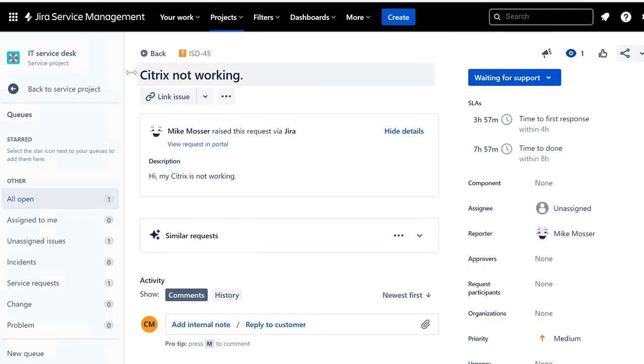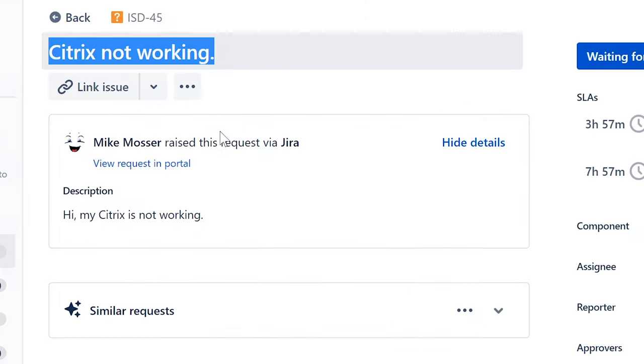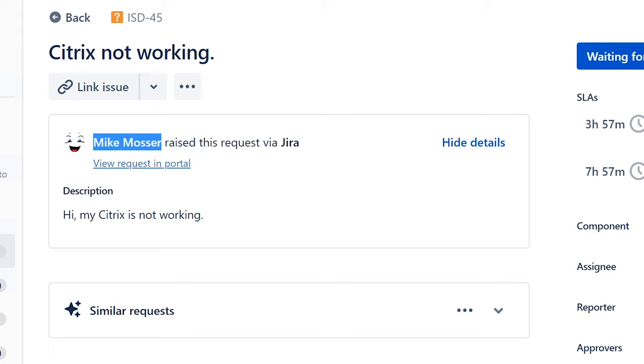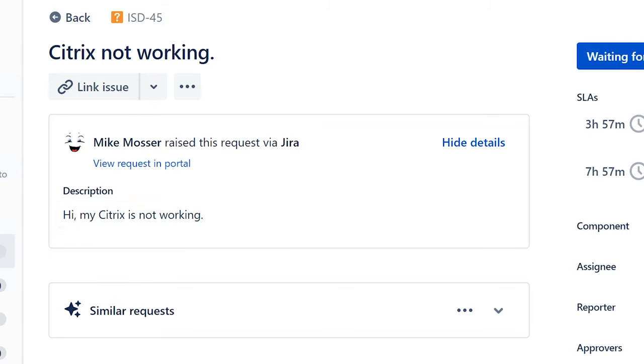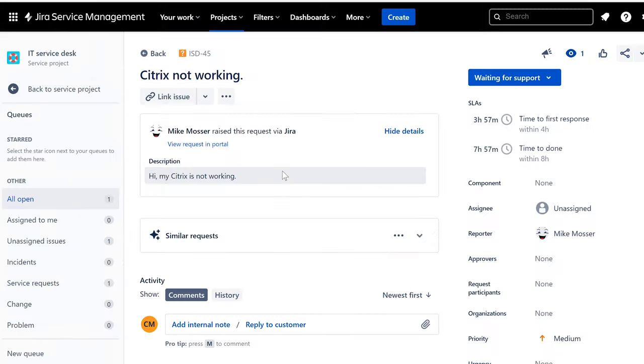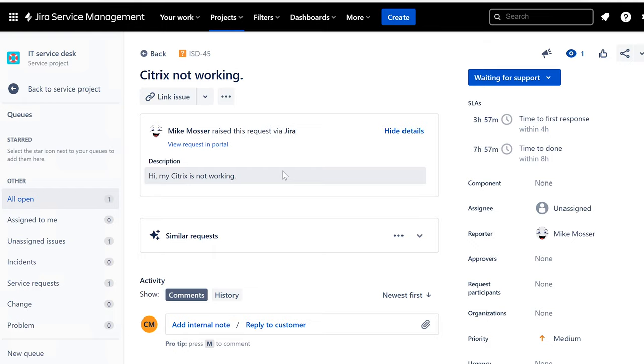All right, so this ticket is about Citrix not working from our good friend Mike Moser. He says, hi, my Citrix is not working. So we're going to talk about Citrix from the point of view of user or from point of view of help desk or tech support, not necessarily from somebody who set up Citrix services or, for example, cloud services to host Citrix, you know, web apps, stubs, or whatnot. Okay, so let me tell you why I postponed it.